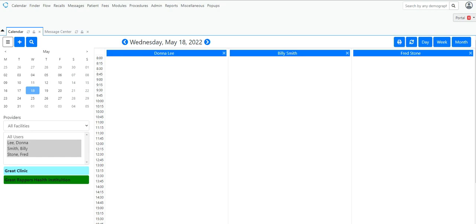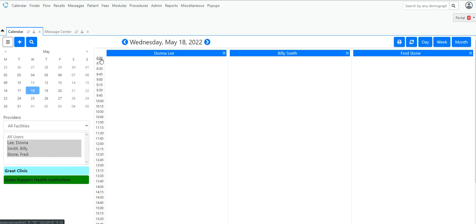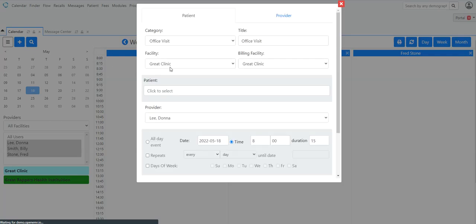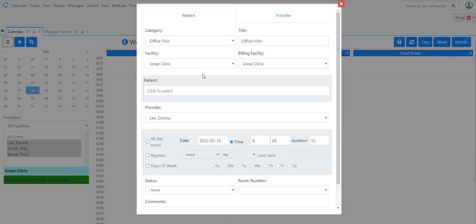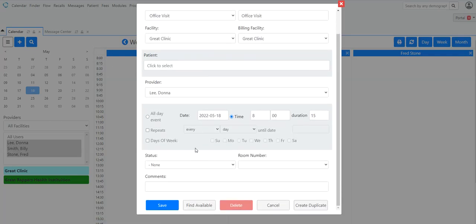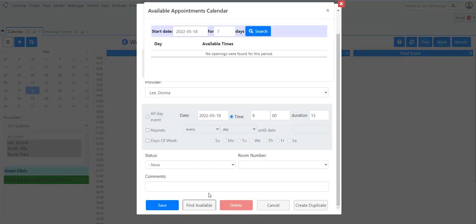In this case we're on the OpenEMR demo site and you can see that we have three providers here with the white background. The white background symbolizes that the provider's in and out times have not been set in the system. When the in and out times have not been set, then when you go to the appointment scheduler and click Find Available...